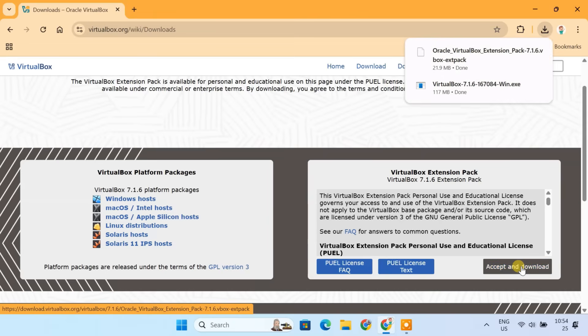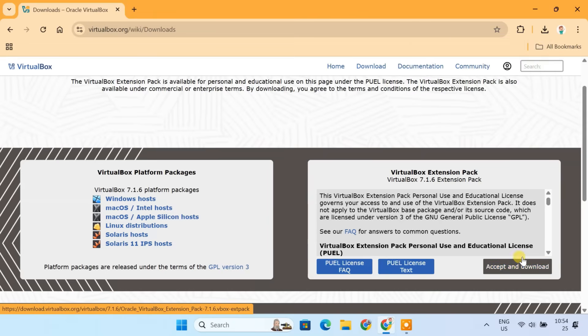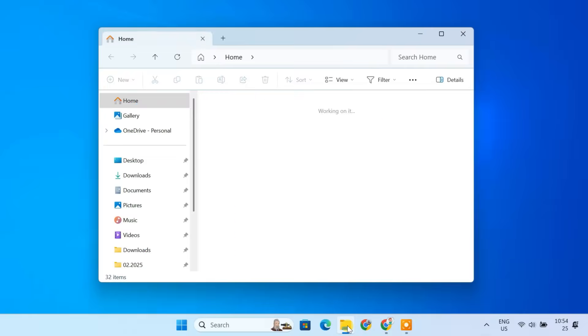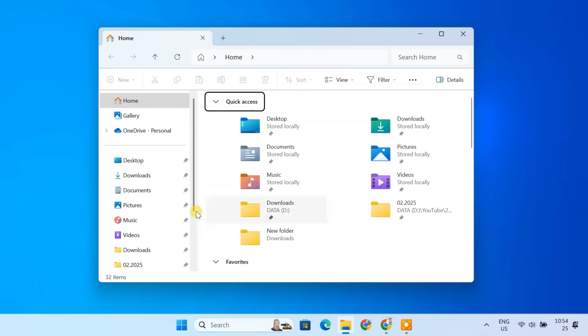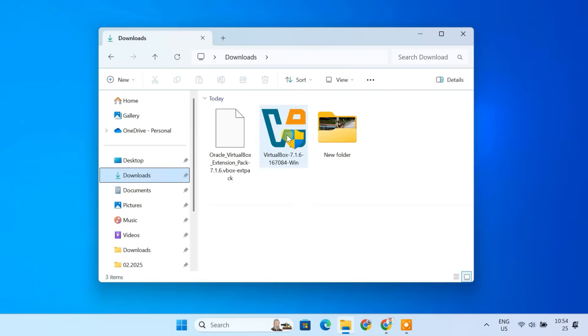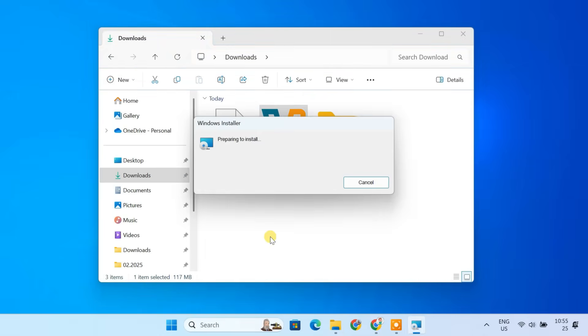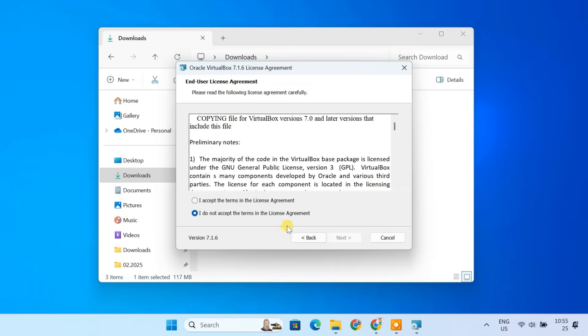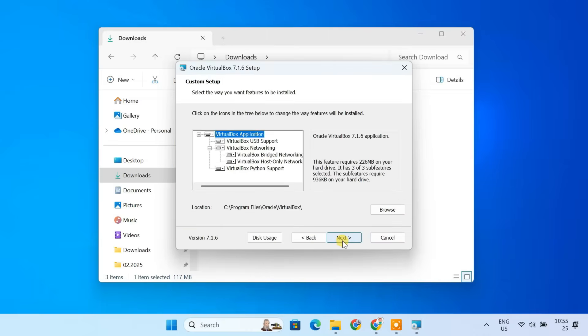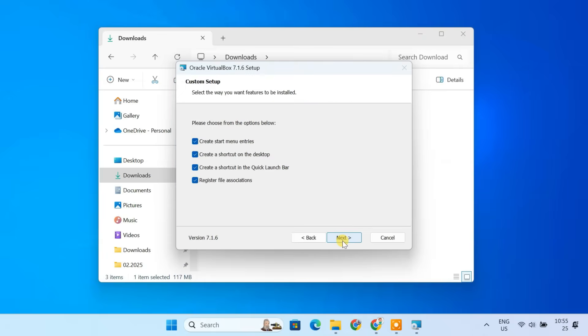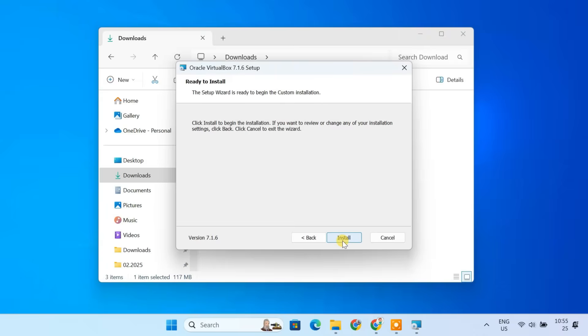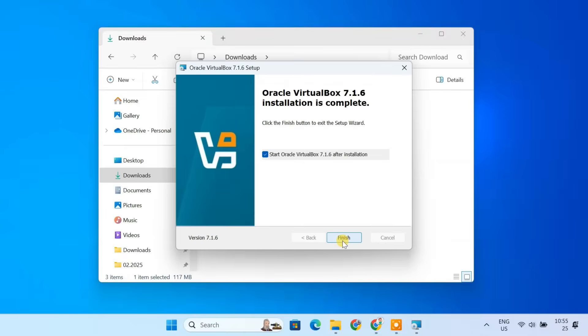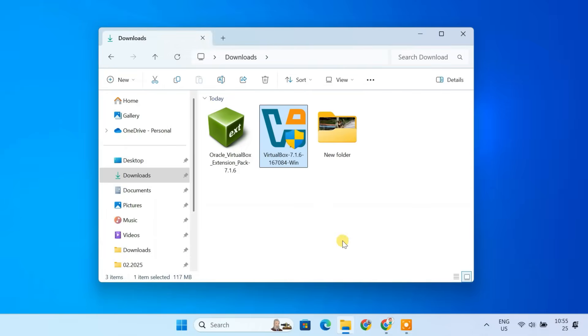Now, let's install VirtualBox. Locate the VirtualBox setup file in your Downloads folder. Double-click to open it. You can leave the default settings as they are. Just click Next. Click Finish to complete the installation.